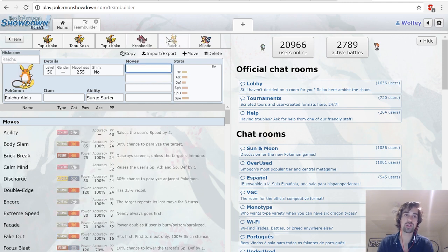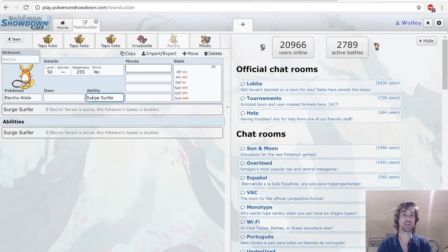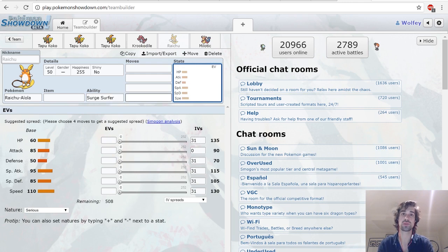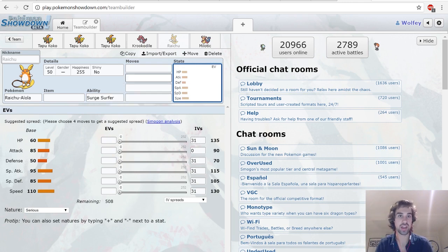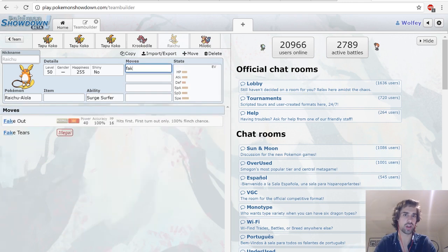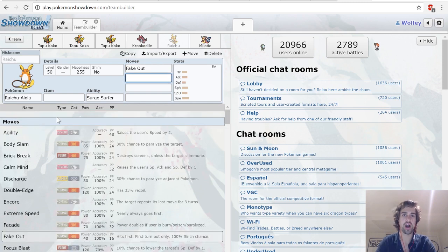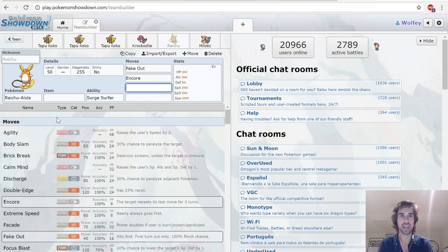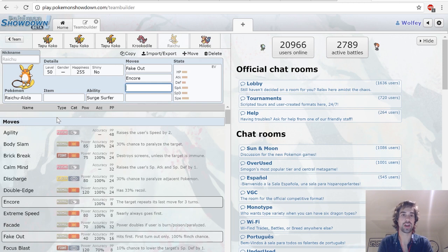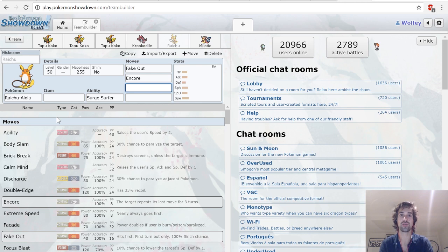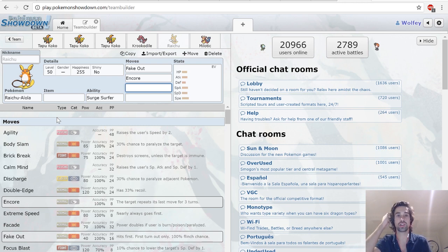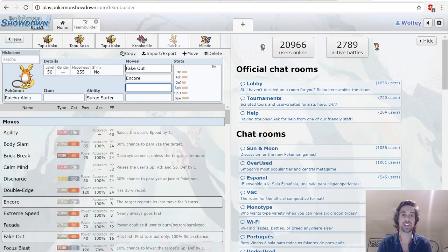Next up we have Alolan Raichu. Alolan Raichu's Surge Surfer ability has been touched on a bit, but in Electric Terrain, essentially, it doubles its speed, and Raichu has a pretty high speed. So, basically, it's Swift Swim for Electric Terrain, which is really interesting, and Alolan Raichu has a lot of really cool stuff. It can go Fake Out, it can go Electric-type moves that'll be boosted by Electric Terrain. It can also go Encore, so that if your opponent tries to shield itself from Tapu Koko's enormous damage output, you can just Encore into the Protect, and thanks to Alolan Raichu's Surge Surfer ability, it's very fast. And it doesn't even count as a priority move, it's just very fast. So, this strategy is definitely susceptible to Trick Room with these two, but thanks to Tapu Koko's big offensive presence, I think it's possible to mitigate that a bit.